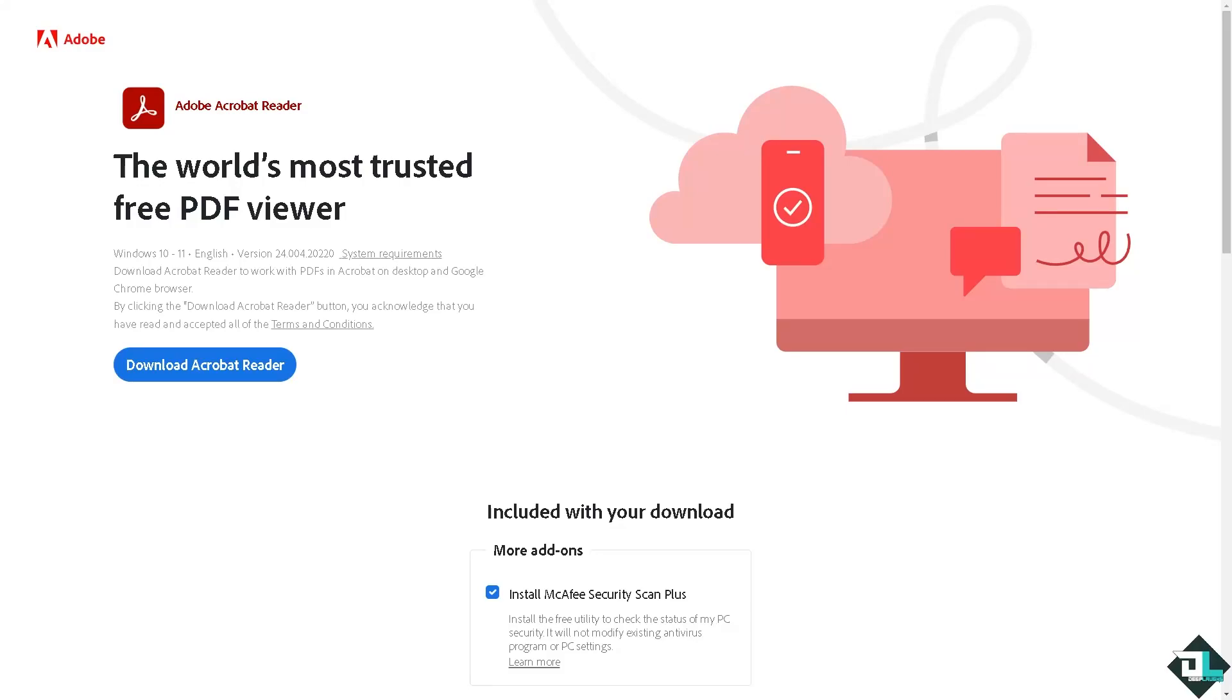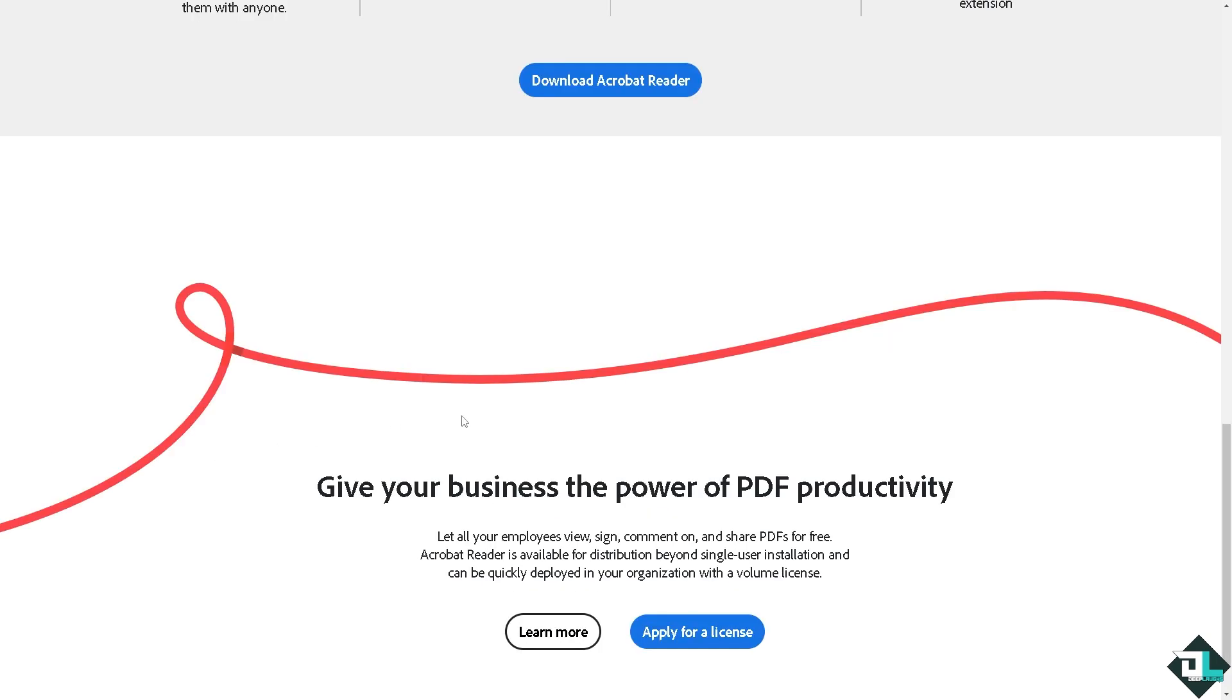Hey everybody and welcome back to our channel. In today's video, we are going to show you how to change your login name in Adobe Acrobat. Let's begin. The first thing you need to do is to